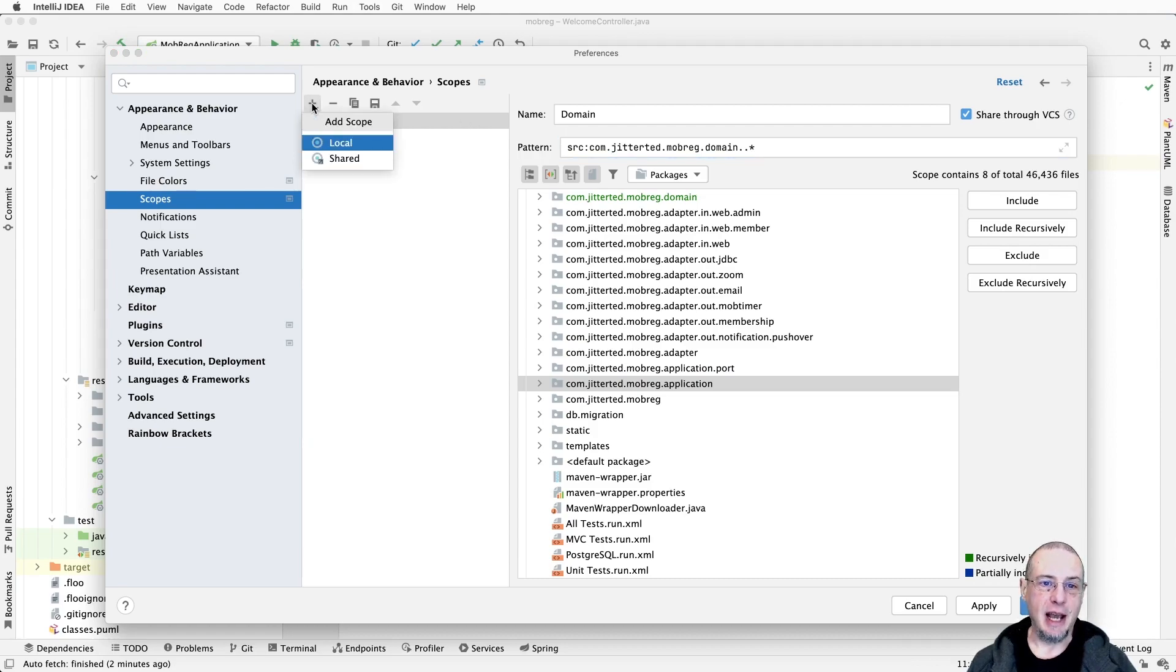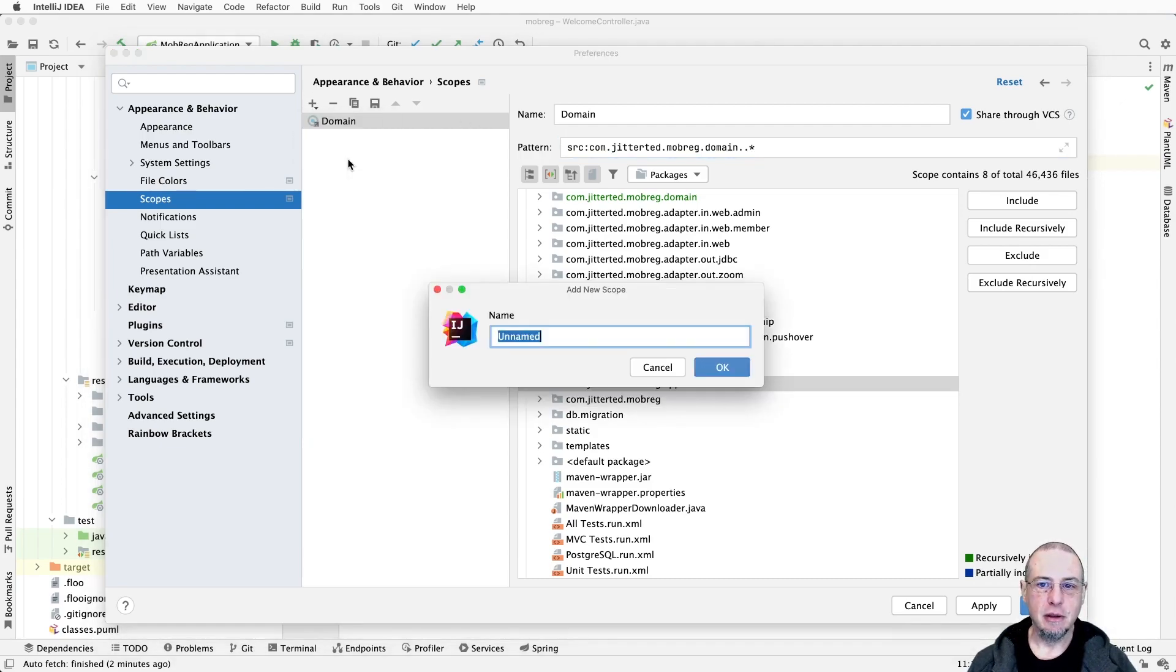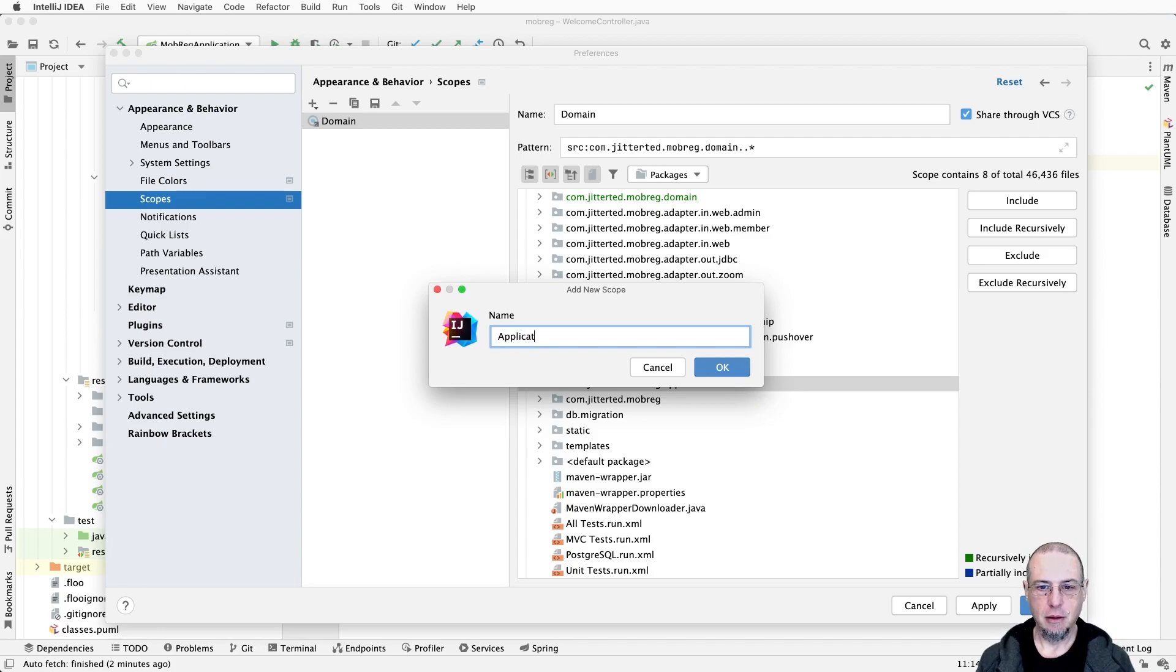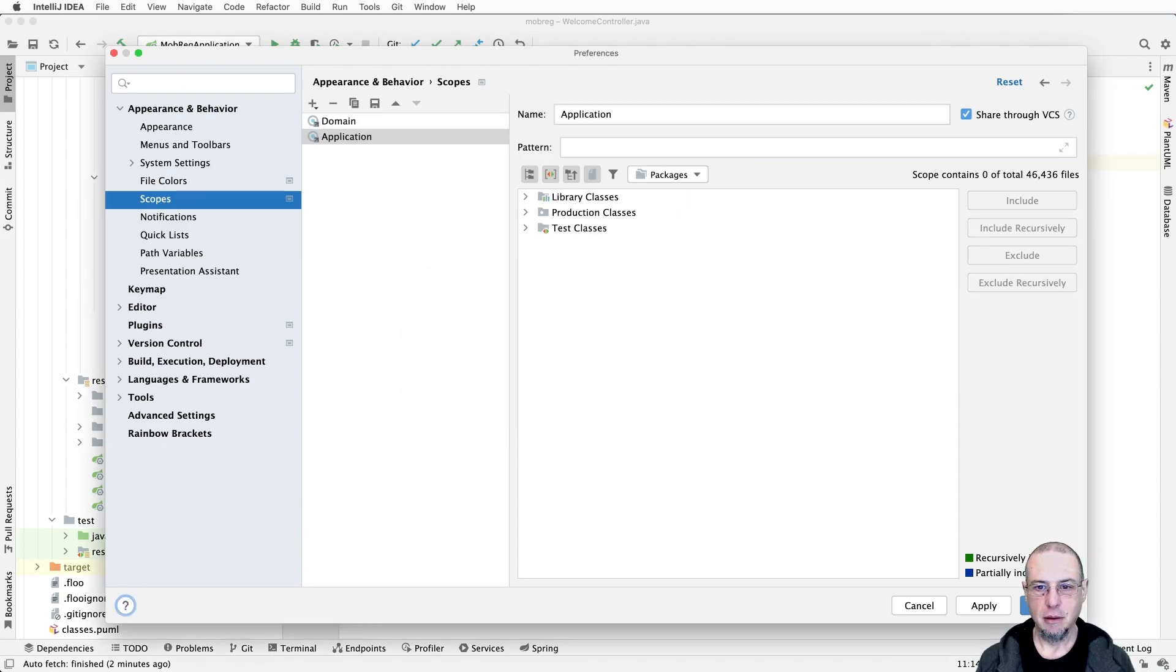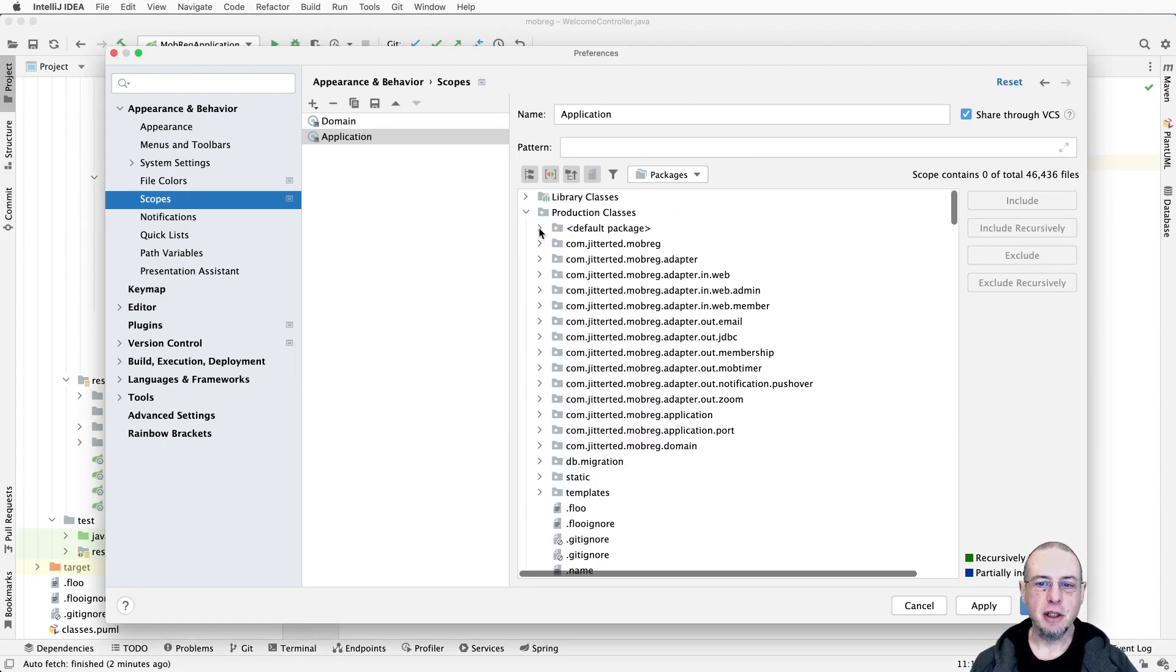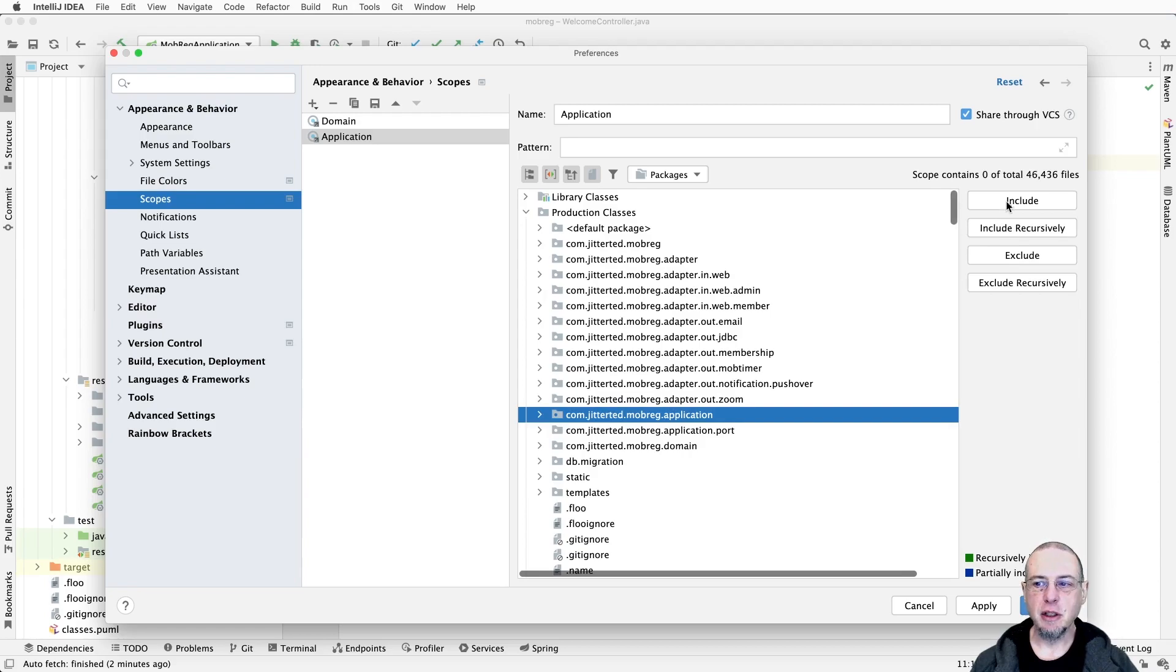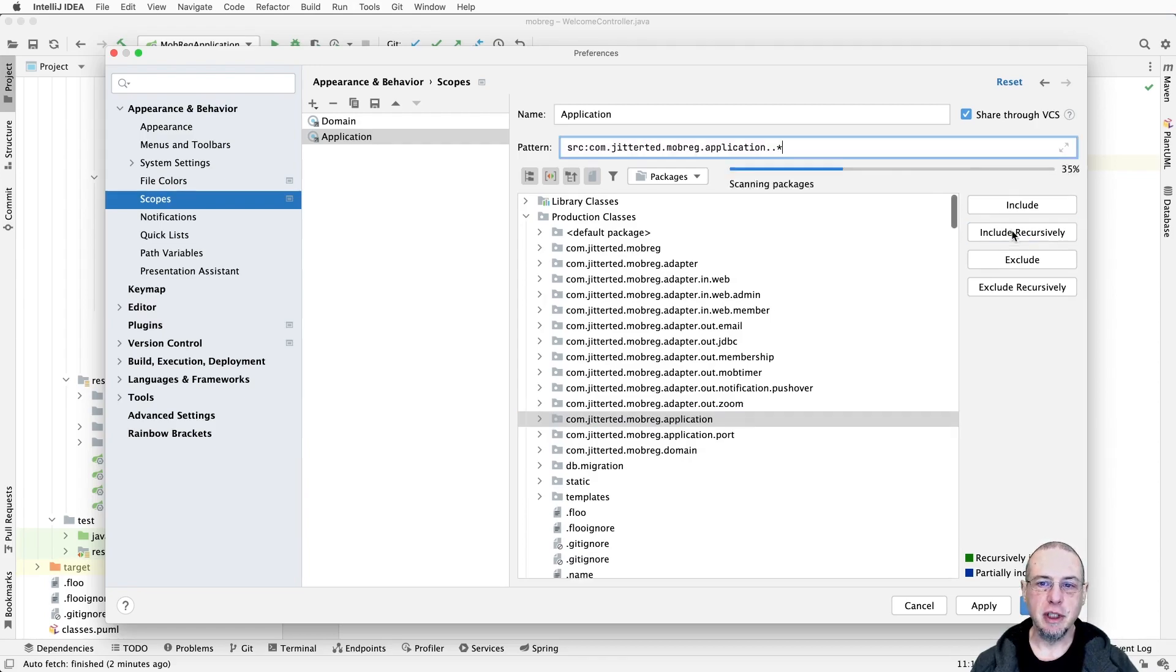Next, we'll add application. We'll go in our production classes, find application, and say include recursively.